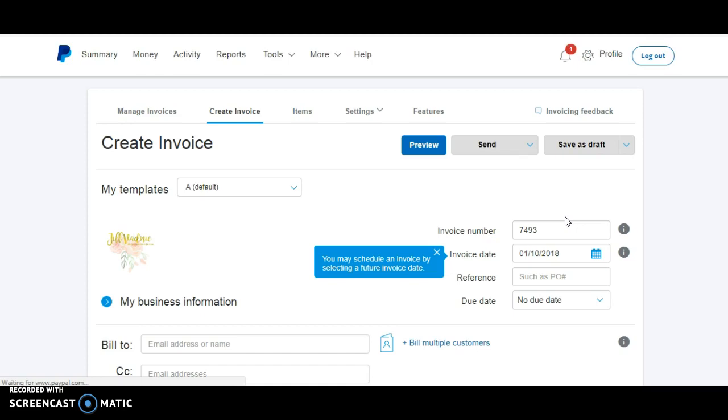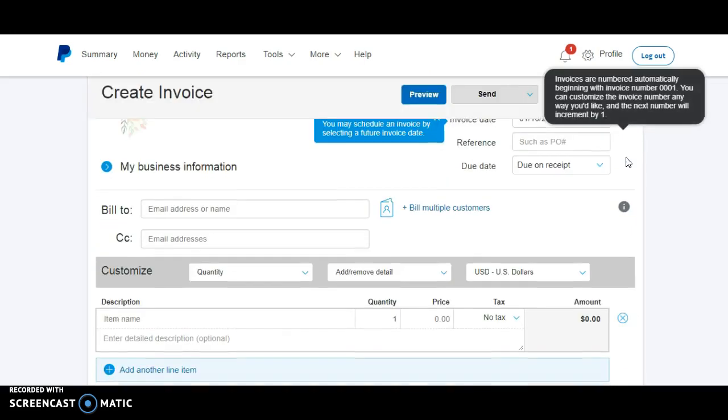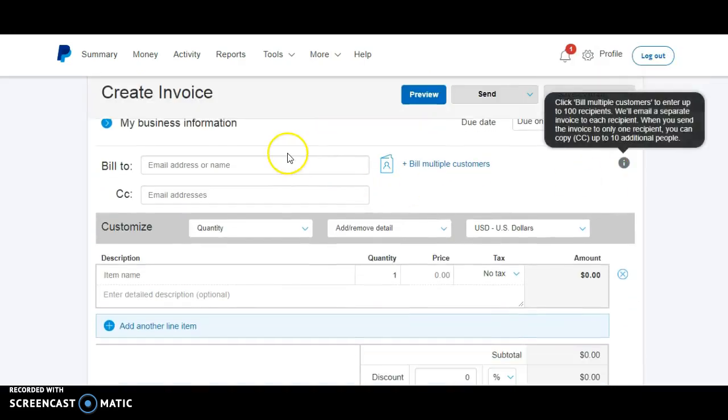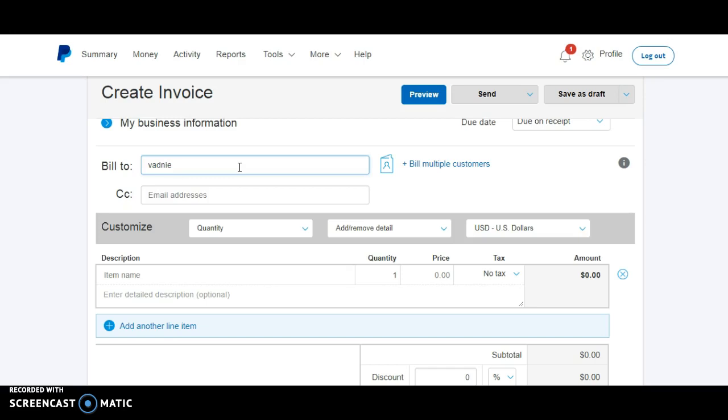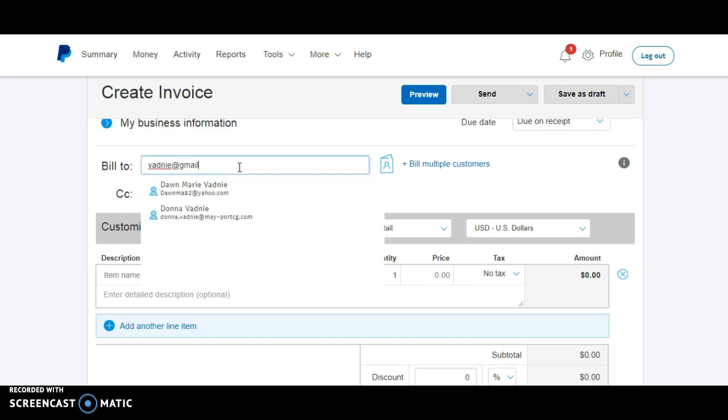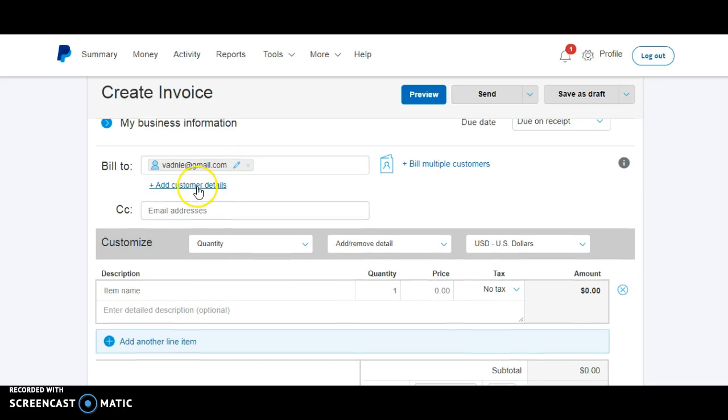It's pretty self-explanatory, but once you get in here, you'll scroll down, and you'll start with putting in their email. Once you put in their email, we'll put in my personal email. The first time you enter somebody's information in their email, it's going to say add customer details.